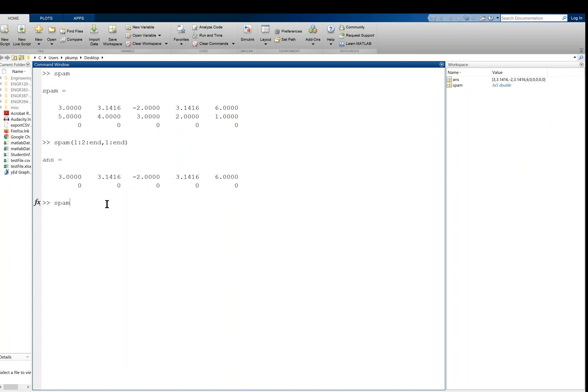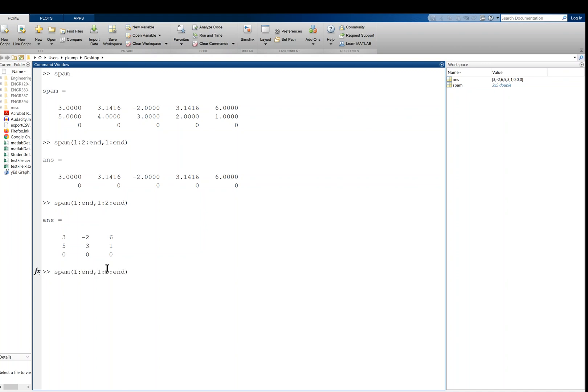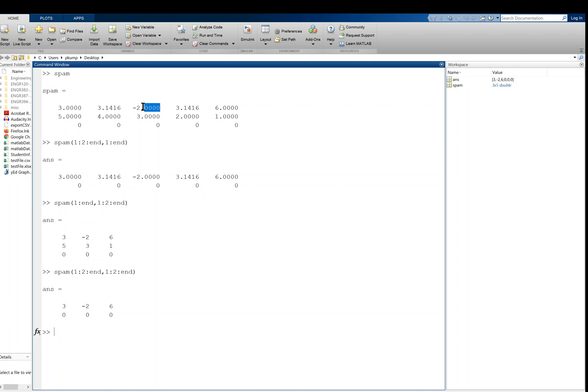You could do this in a different way, or kind of the opposite of what we just did. We could get all the rows, 1 to end, comma, and then the odd columns. Let's say one step by two to the end. Okay, there are all of the rows and the odd columns. You could actually do both, right? We're just playing around here, just trying to test the syntax. You could get all the odd rows and all of the odd columns, right? So that returns all of the numbers that have both odd number row and odd number column. Alright, so that's nice that we can slice two dimensionally. I don't know that we did that in Python. It's not as convenient in Python to do that.